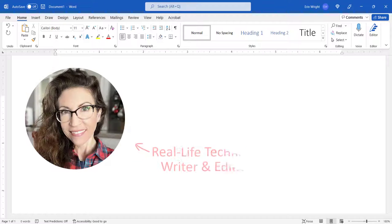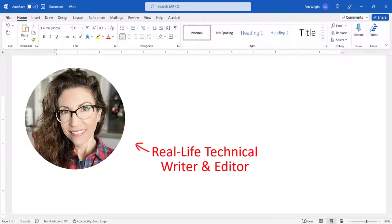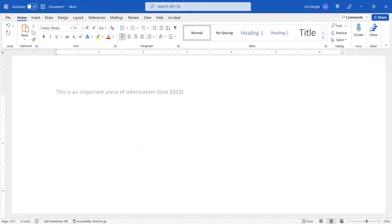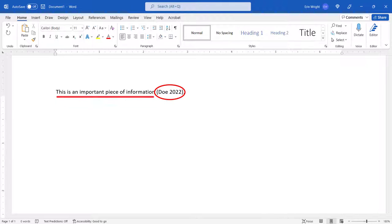Hello, my name is Erin. By default, in-text citations created with Microsoft Word's Citation Tool adopt the same font style as the body text.